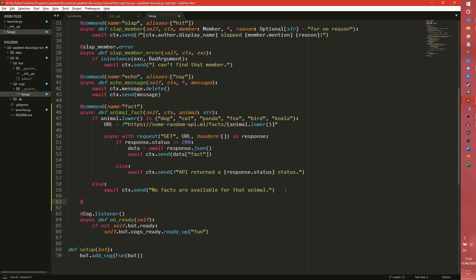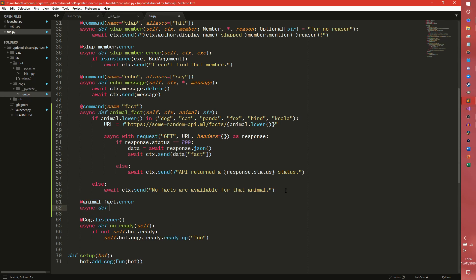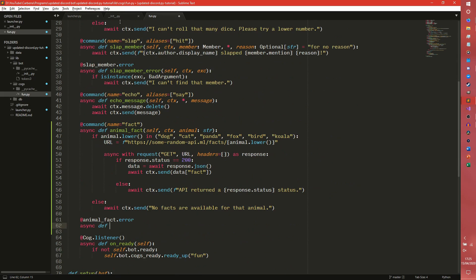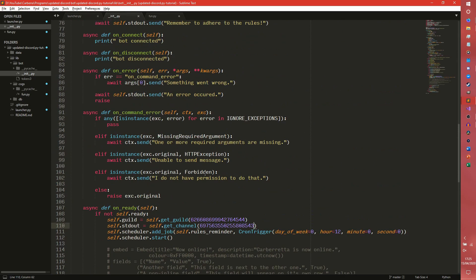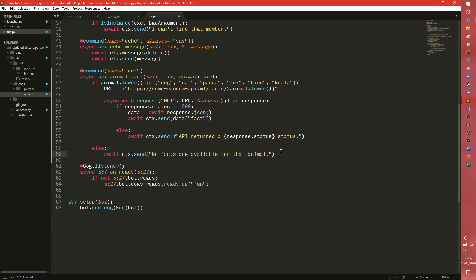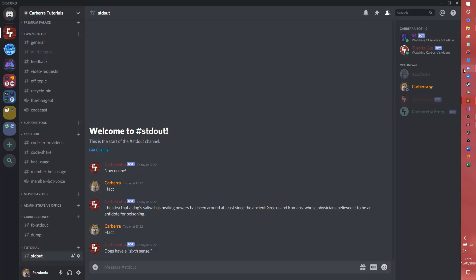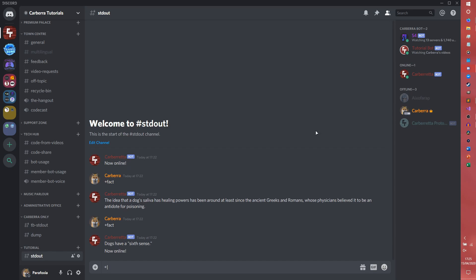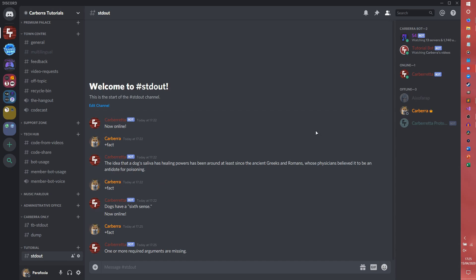We can do some error handling here with animal_fact.error. I haven't done any error handling for the echo command — that might error, we'll see. If it does error, just add some error handling to it. Actually, it just says 'missing required argument', so we don't need any custom error handling here. Fantastic — that'll just work.